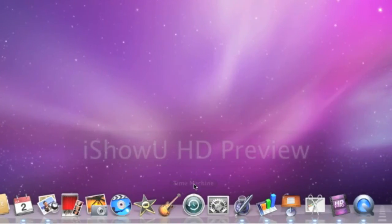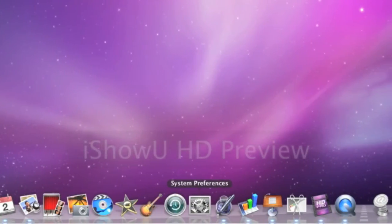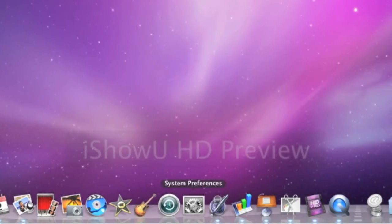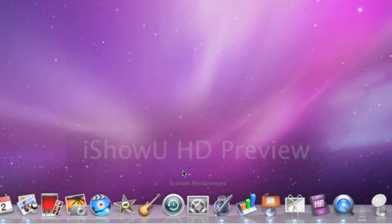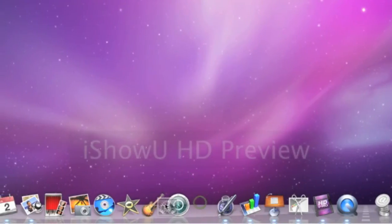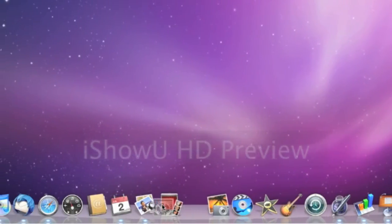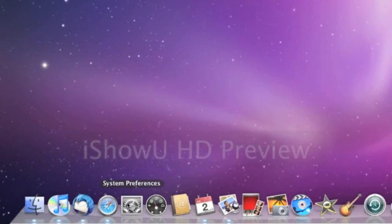So what we're going to do now is arrange these icons. This icon is the icon for System Preferences — I happen to use that a lot, so I'm going to move that icon closer to the left. As long as we're hovering over it, we can hold down the left mouse button. You can see I'm dragging the icon to the left. Notice that the other icons moved out of the way.